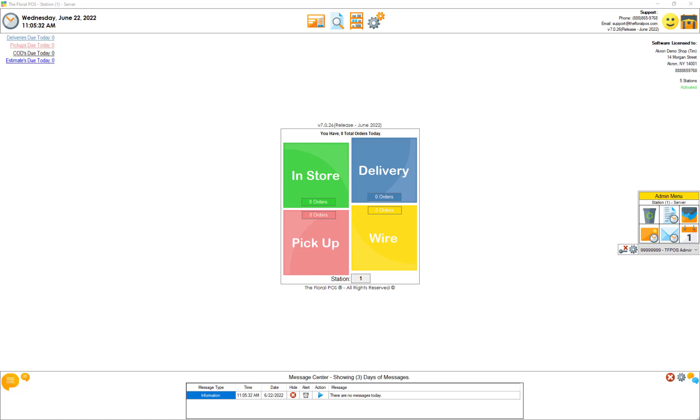Welcome to the Floral POS. In this how-to video we're going to show you how to use our new delivery zones by distance. Let's get started.